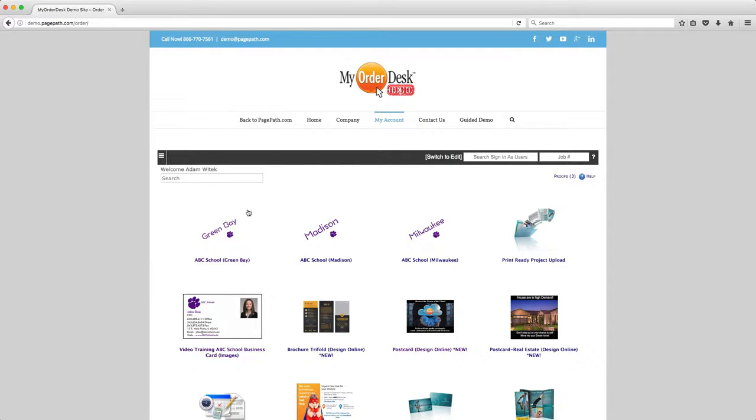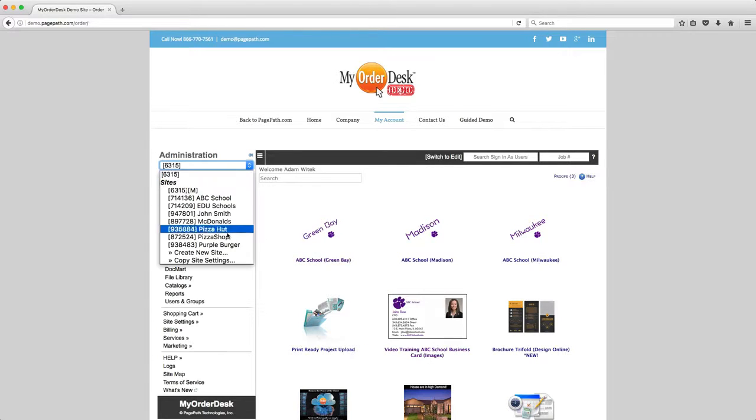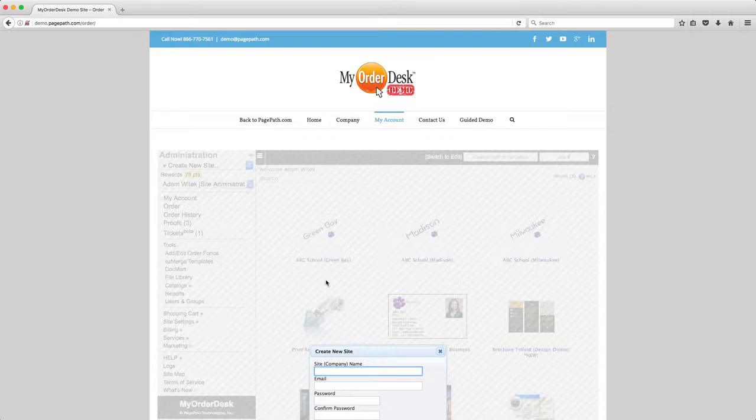So I'm logged into my master site right now and I'm going to click on the administration menu and then click on new site.